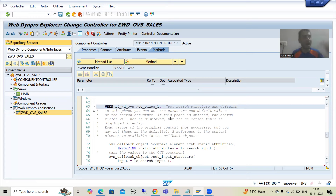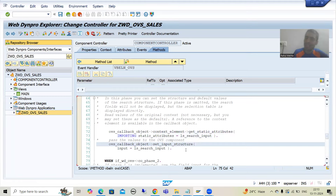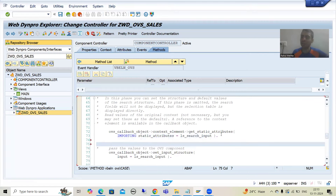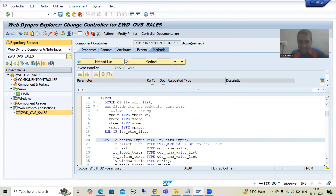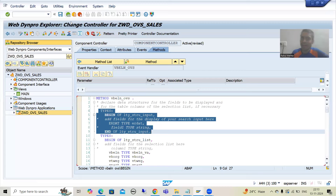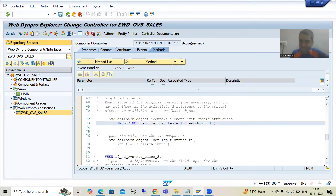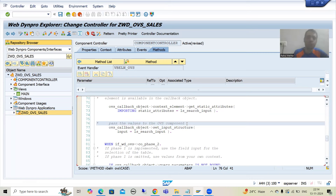If I look at the code SAP has written into this particular step, firstly SAP is getting the value and then SAP is setting it. If I double-click onto ls_search_input, you can see it is of a particular type, and this type is all about our screen position. After getting, SAP is also setting, and the documentation clearly states: pass the values to the OVS component. SAP is simply setting whatever is in this particular work area.